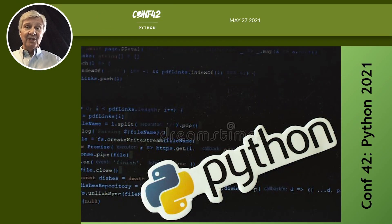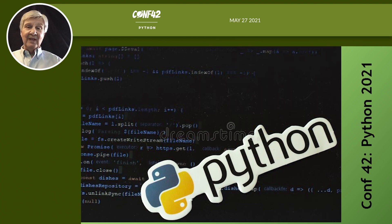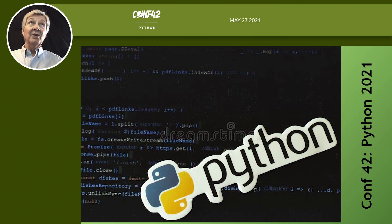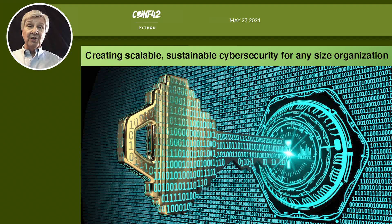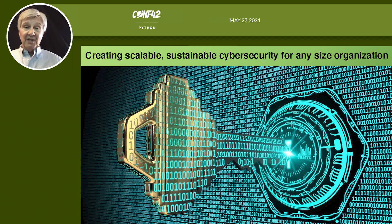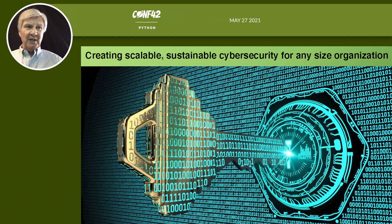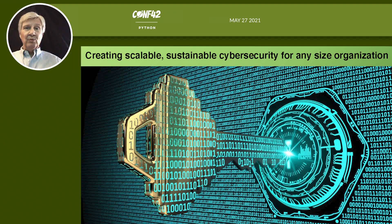Hi, this is Gordon Rudd coming to you from Python 2021, brought to you by Conference 42. I started my technology career as a programmer using a language most of you have only read about in history books — Fortran. Today, we're speaking at a conference featuring one of the premier languages on the planet, especially in the cybersecurity field.